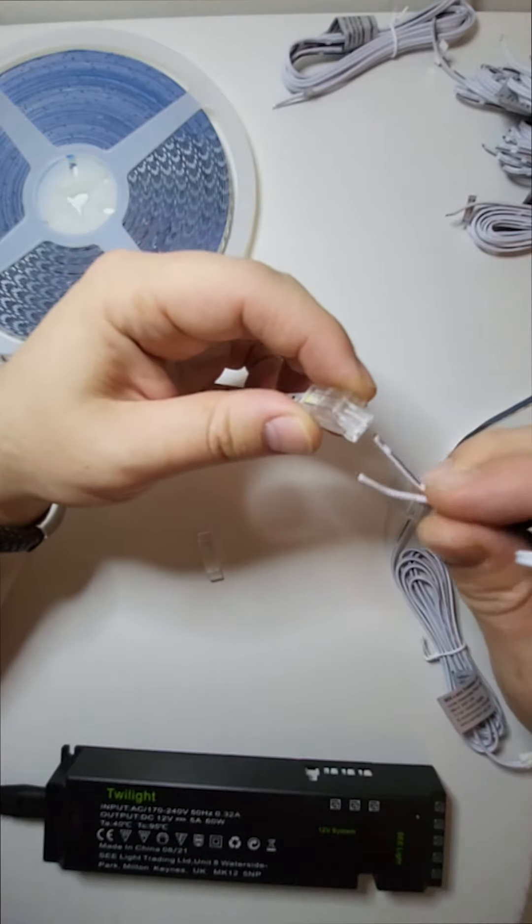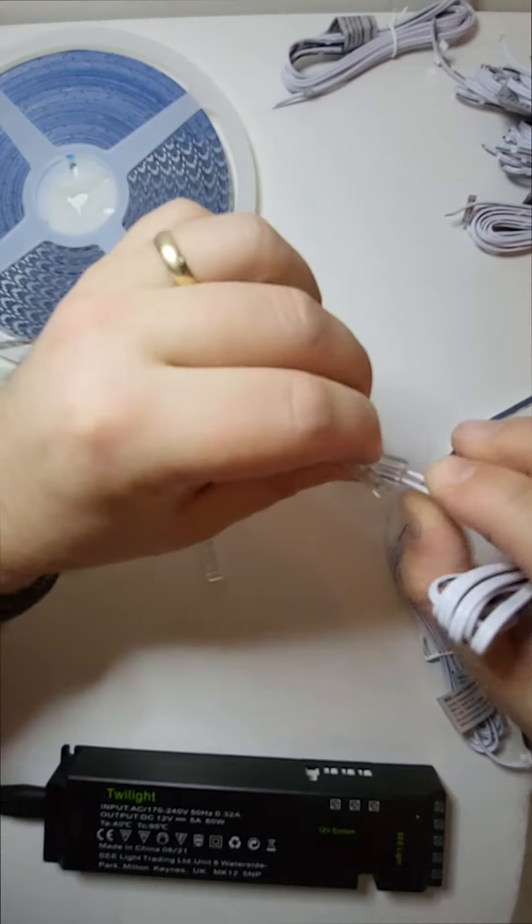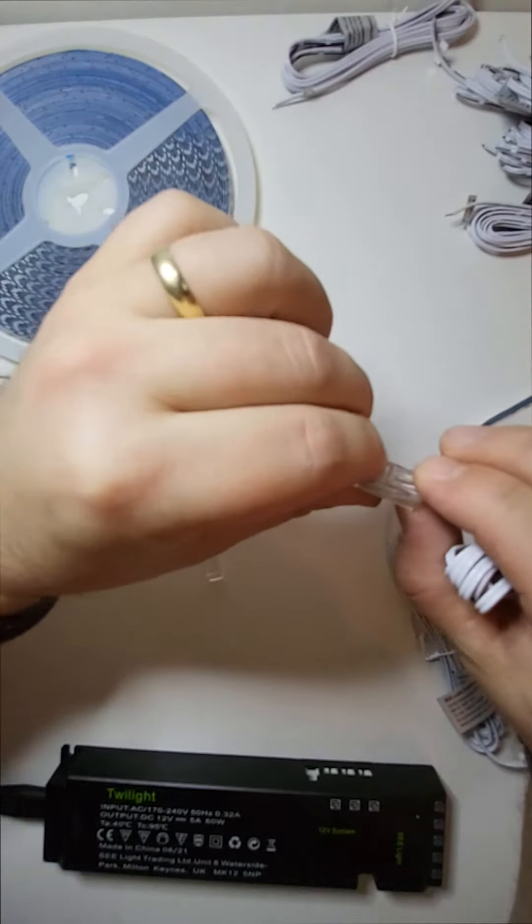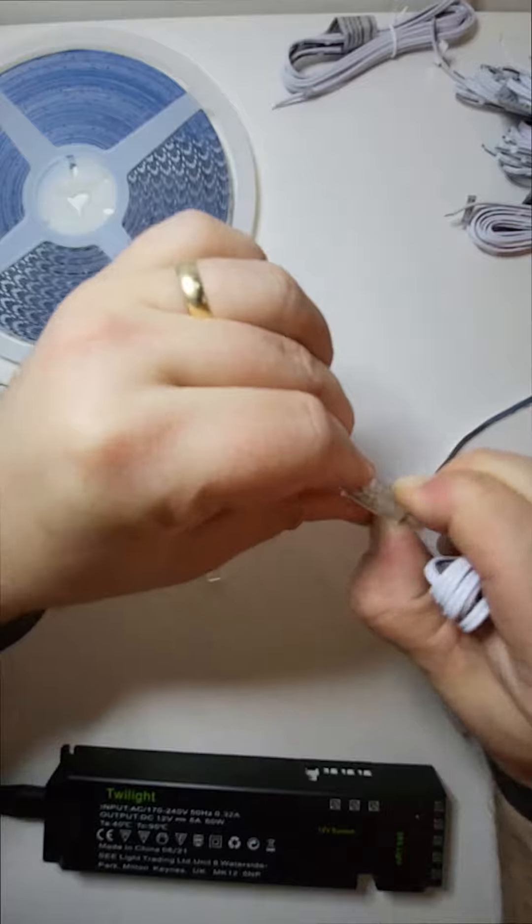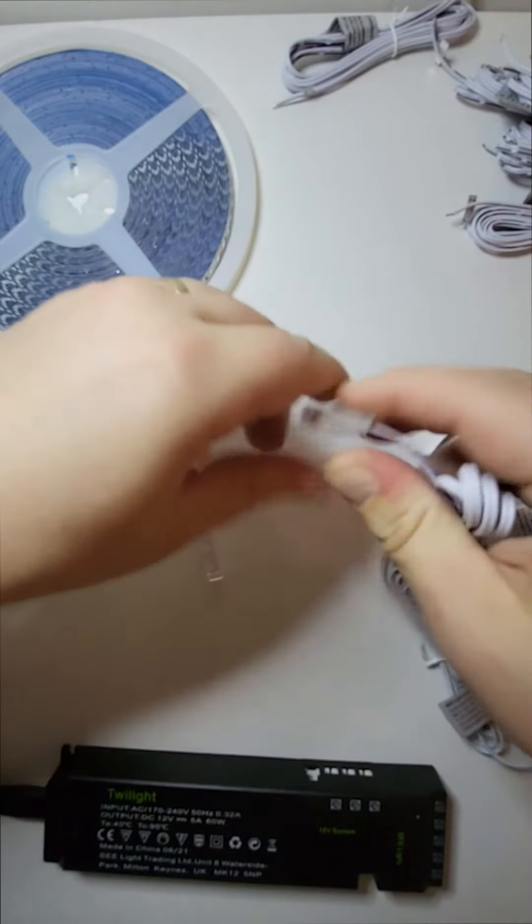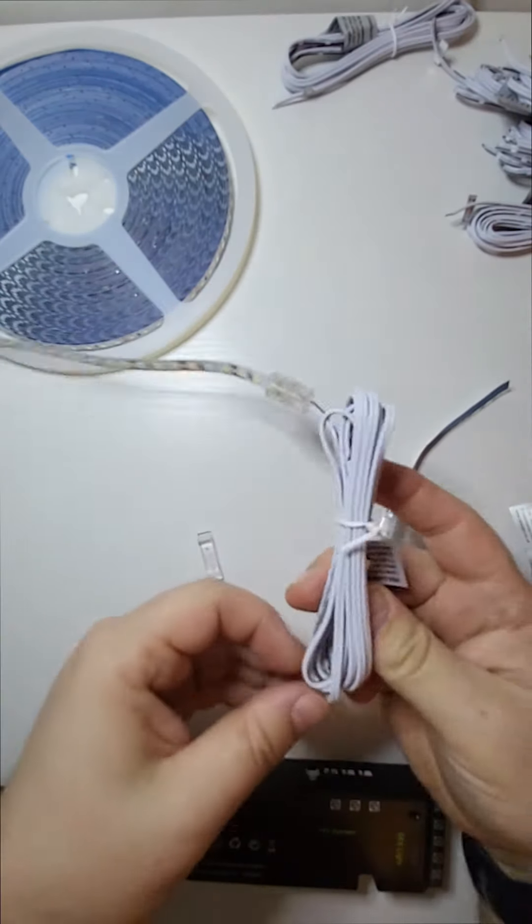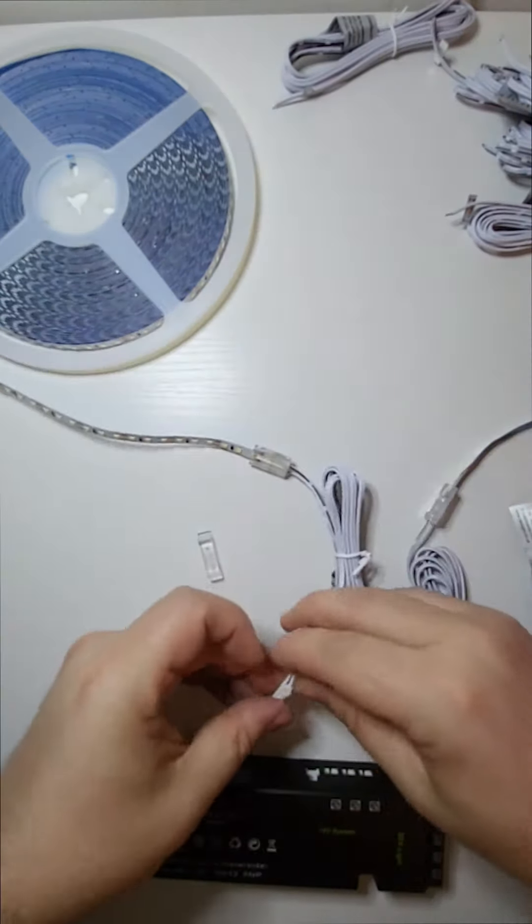So I'll go ahead and insert my wires again using my thumbs to push the connector in. Now that the connectors are clicked in I'll go ahead and test the tape.